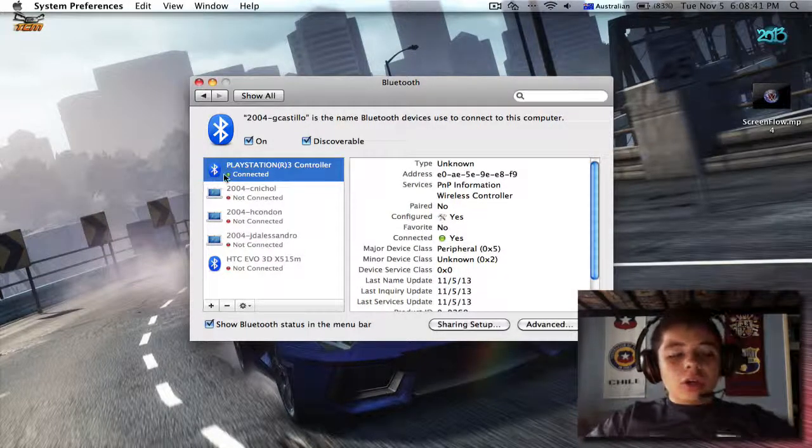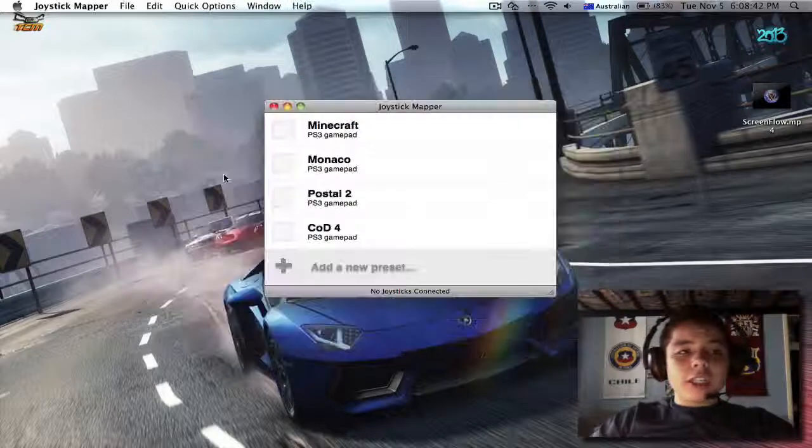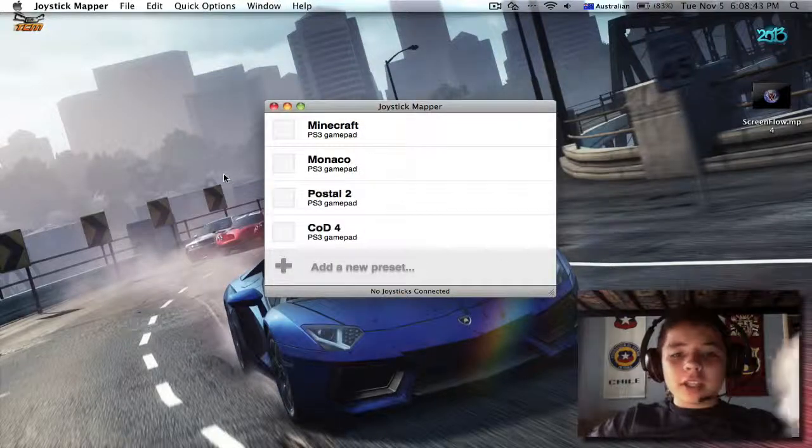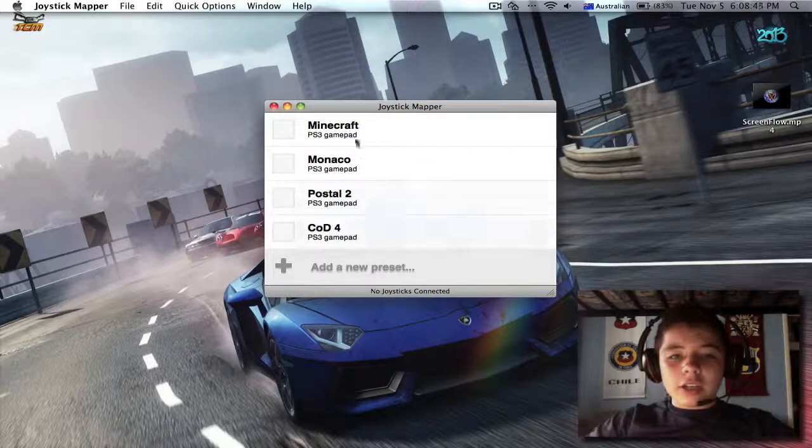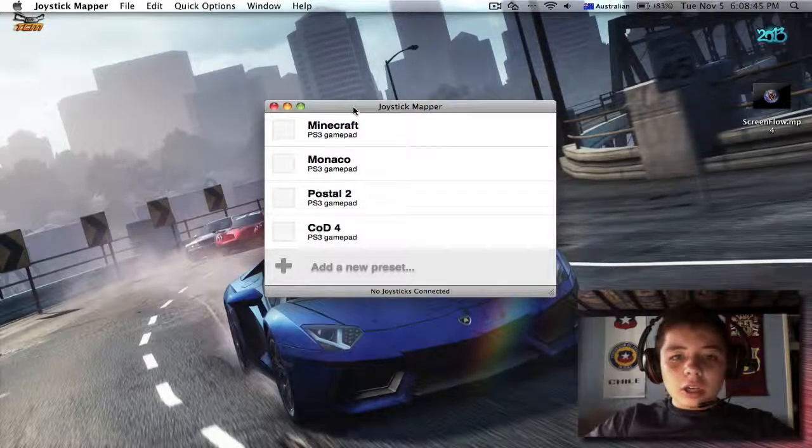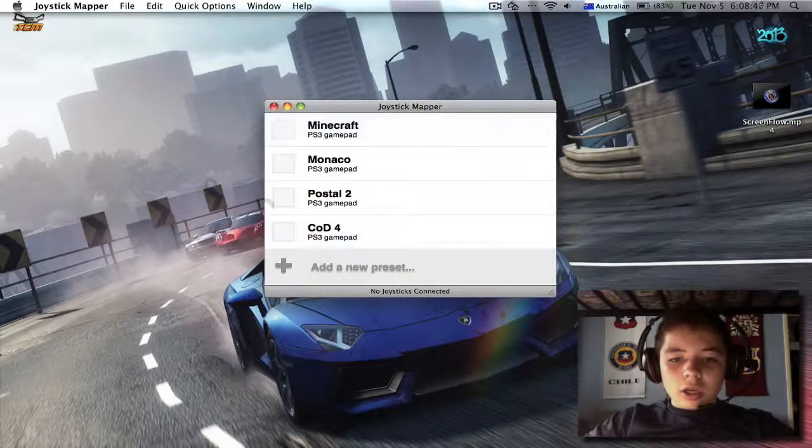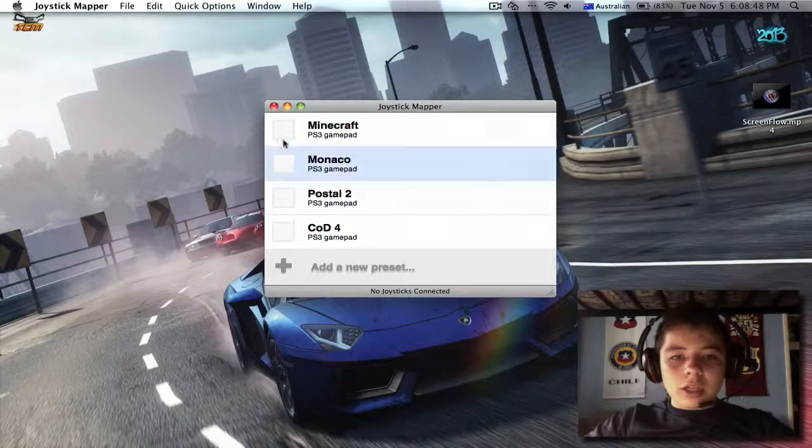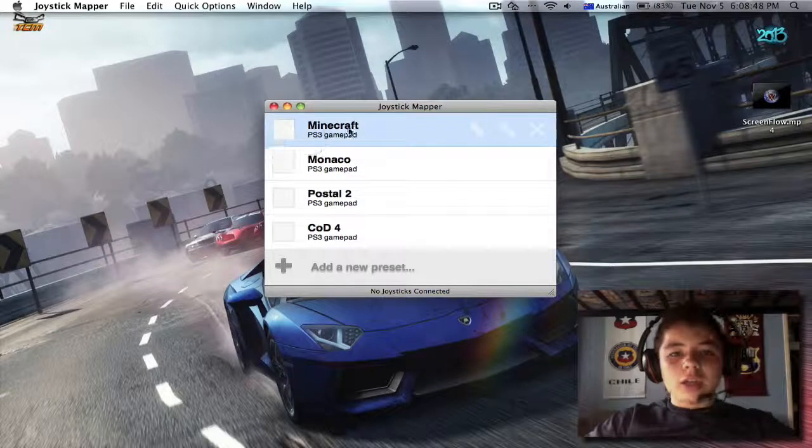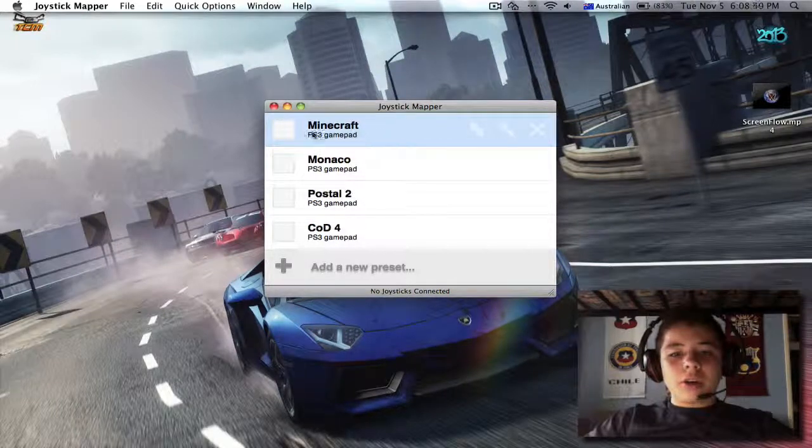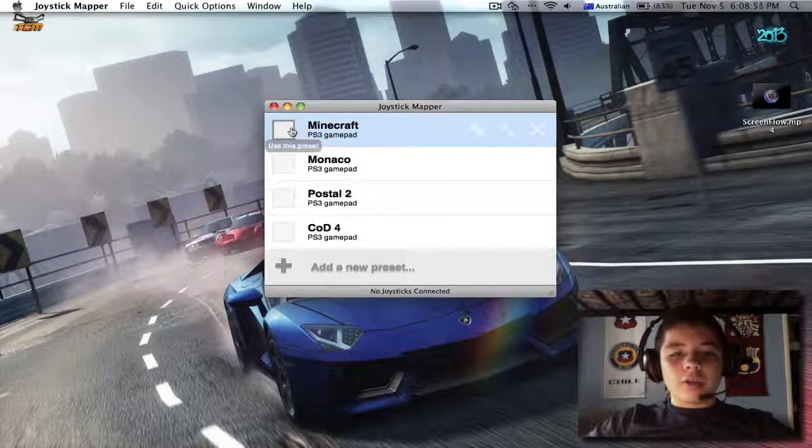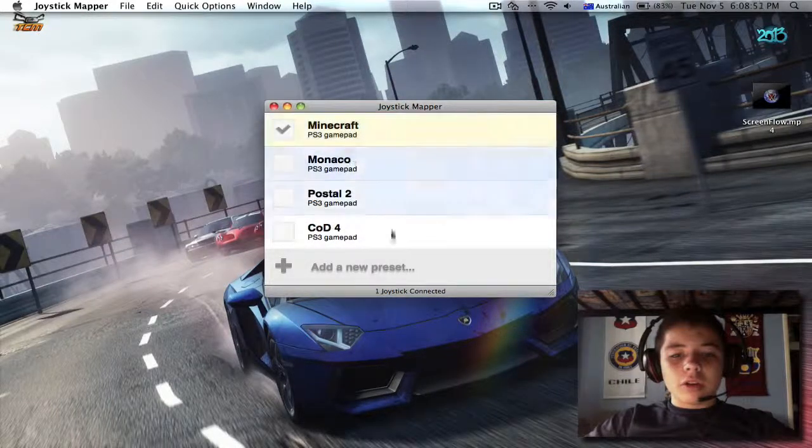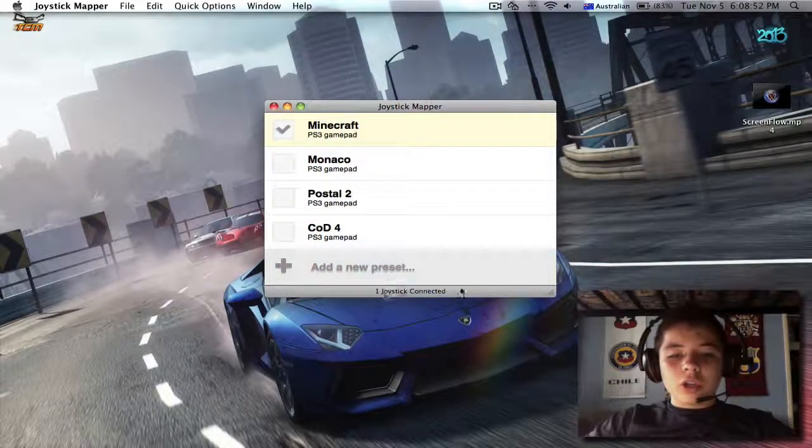So you can close down the system preferences. It's connected. As you can see... well, it doesn't say it yet, but if I connect to Minecraft - see, one joystick connected.